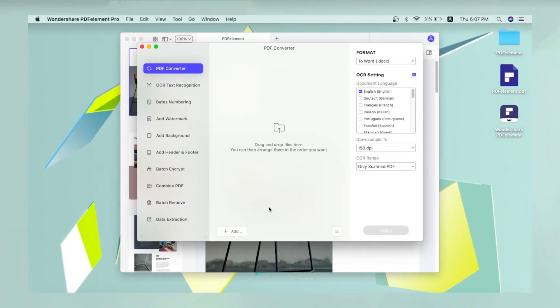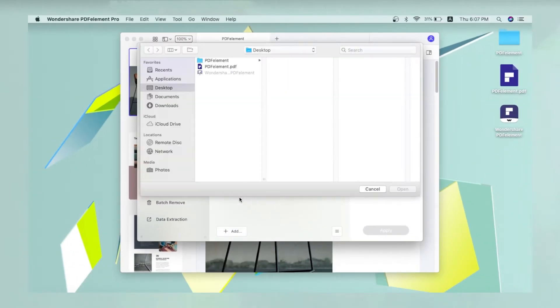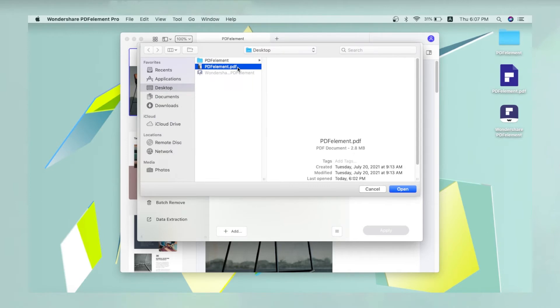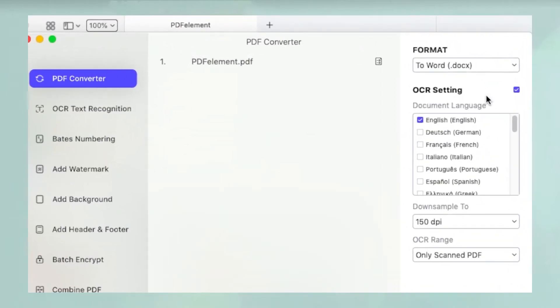In the PDF Converter window, click Add and then Add Files to import the PDF to be converted. Next, select the format as To Image and choose TIFF below that in the drop-down menus in the sidebar panel.